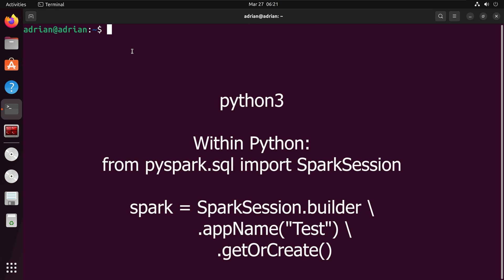Finally, I am going to start Python in my terminal and I will import PySpark and start a spark session to check that everything is running as it should.